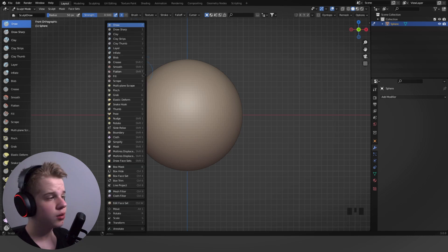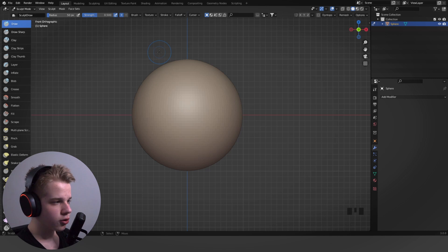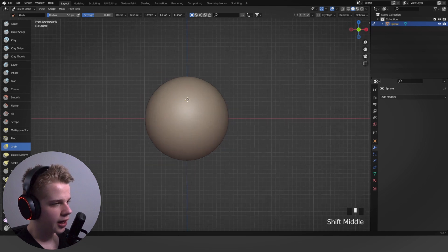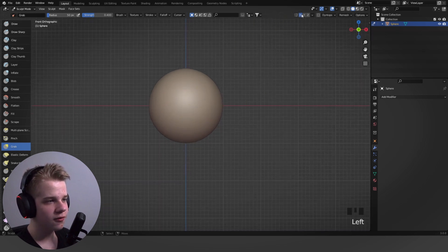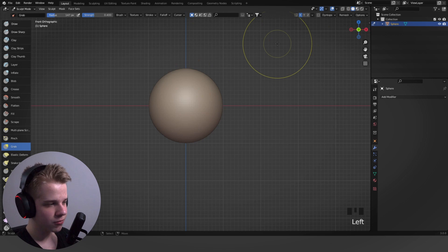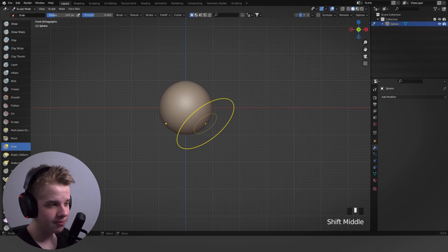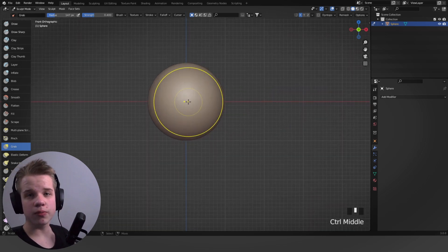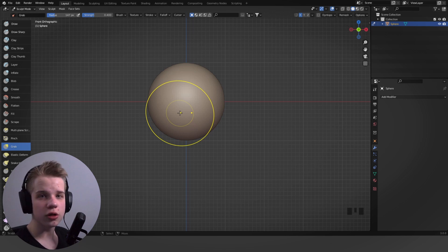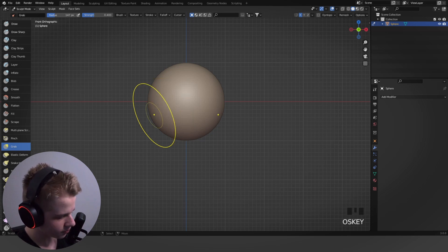If you want to learn the hotkeys, press Shift+Space and it pulls up a menu with all the brushes you can use. The most common one is G for Grab. You'll also need the Mirror option — if you click on X it mirrors across the X-axis, which saves literally half the time. We're sculpting a male torso in a neutral position so symmetry is essential, and you can pose it at the end.